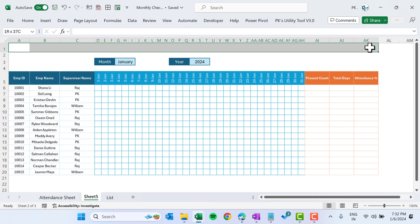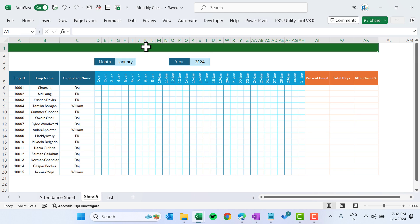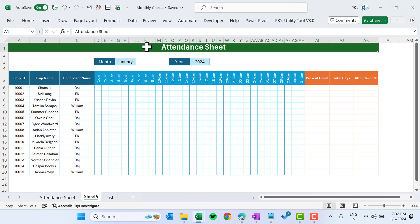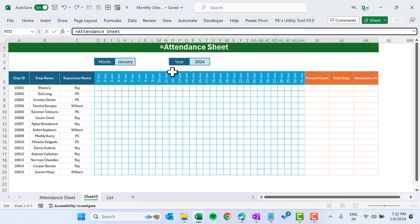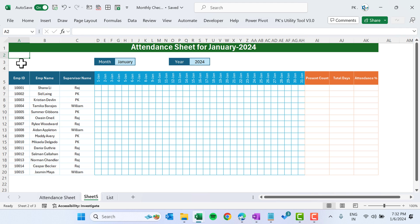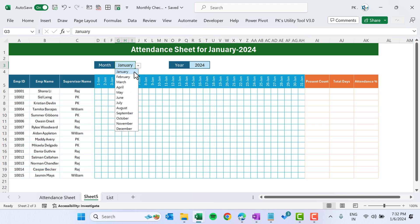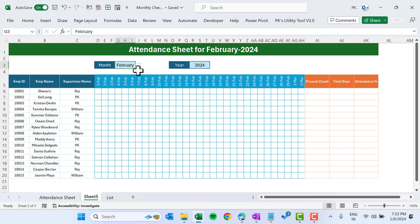Formatting is done. Increase the row height of the first row. Select the range, go to Home and Merge and Center, fill with a color, set font to white, increase the size, and make it bold. You can label it 'Attendance Sheet', or make it dynamic using a formula: ="Attendance Sheet for "&month&" - "&year. Hit Enter — it will now show 'Attendance Sheet for January 2024'. If you change the month, the dates and title both update automatically.